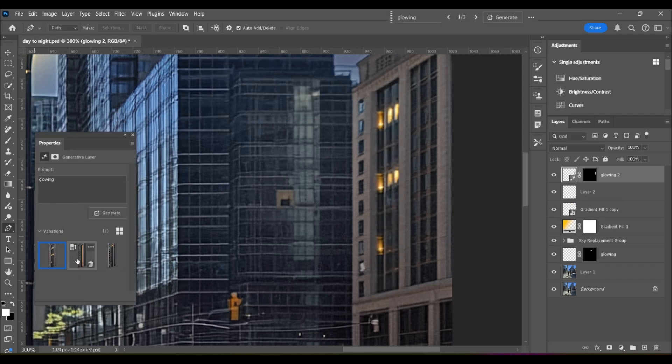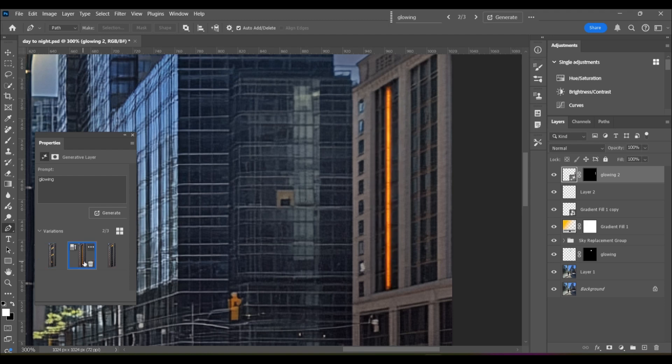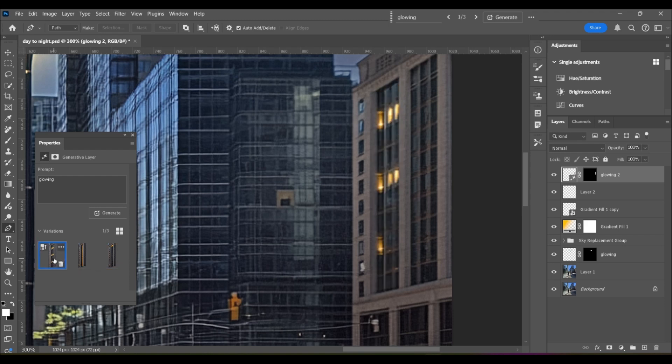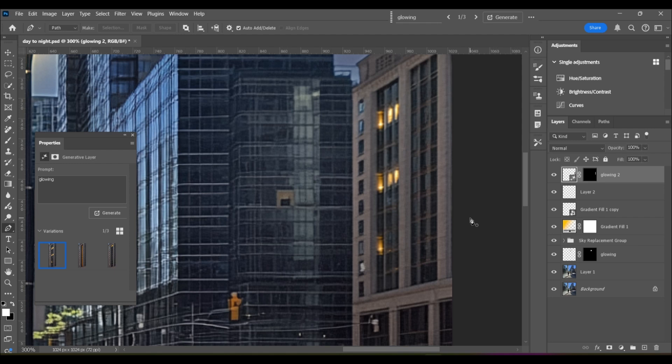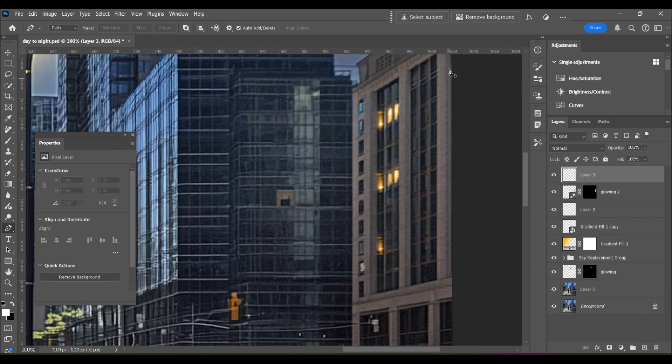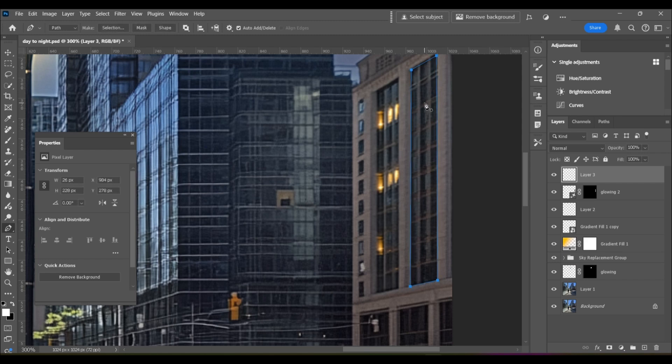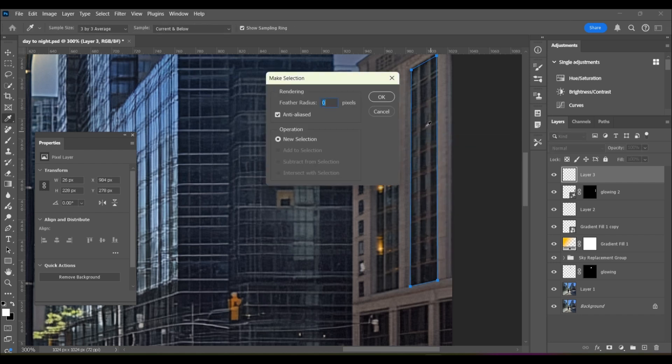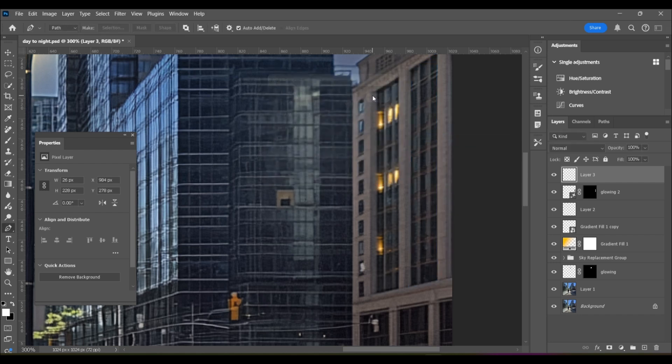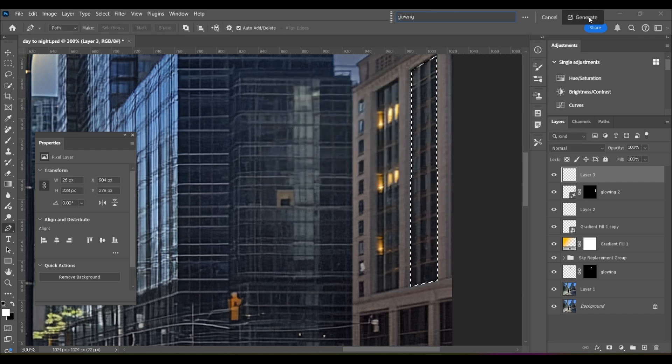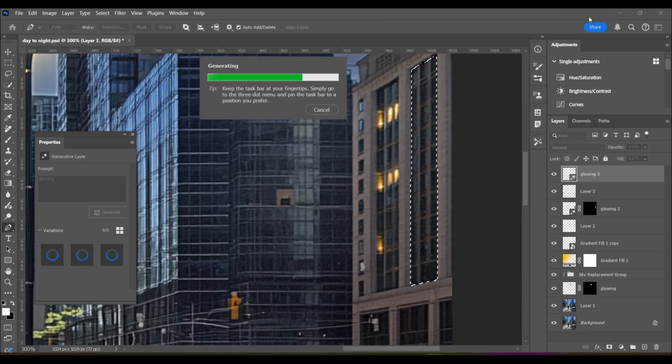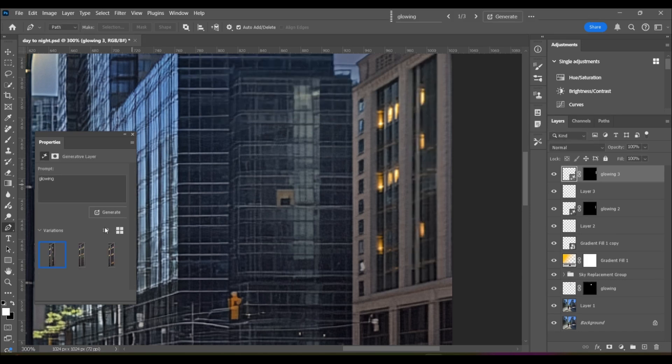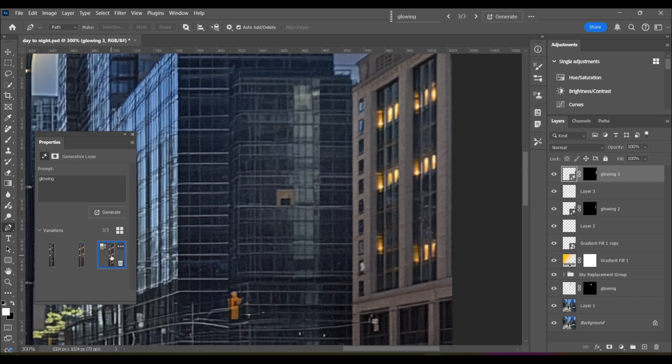So there's option one, two, that looks a little weird. And three, I like option one, it looks very natural because that's exactly how it would look. Some lights would be on, others would be off. I'm going to do the same thing. P for the pen tool and outline my next set of windows. Right click and choose make selection. Again, glowing and hit generate. And we've got one, two, three more perfect options. I'm going to choose option number three.